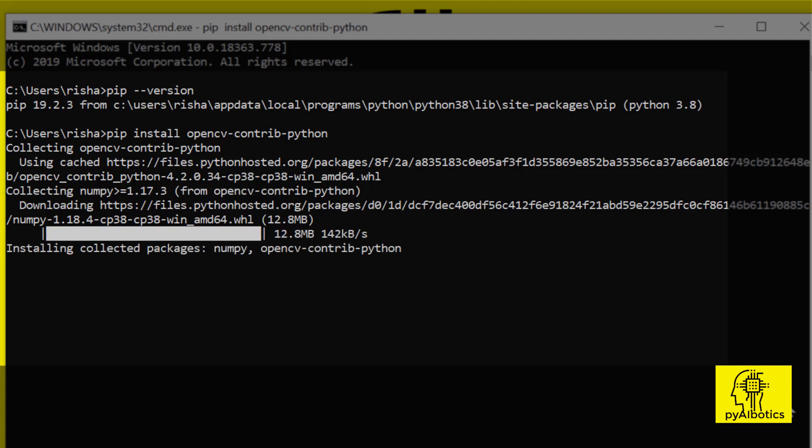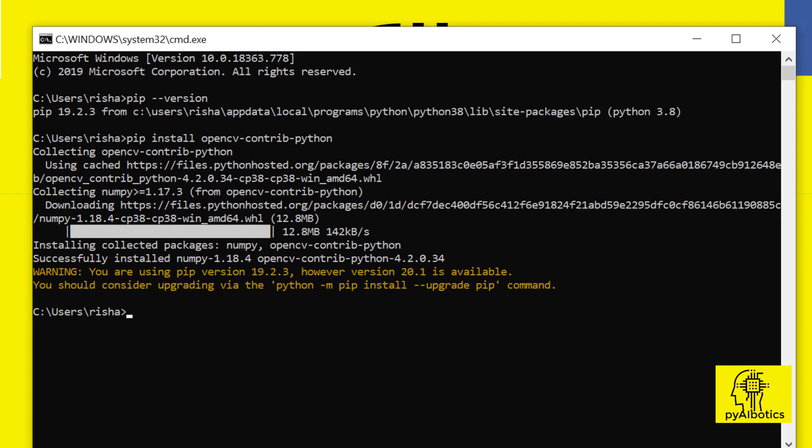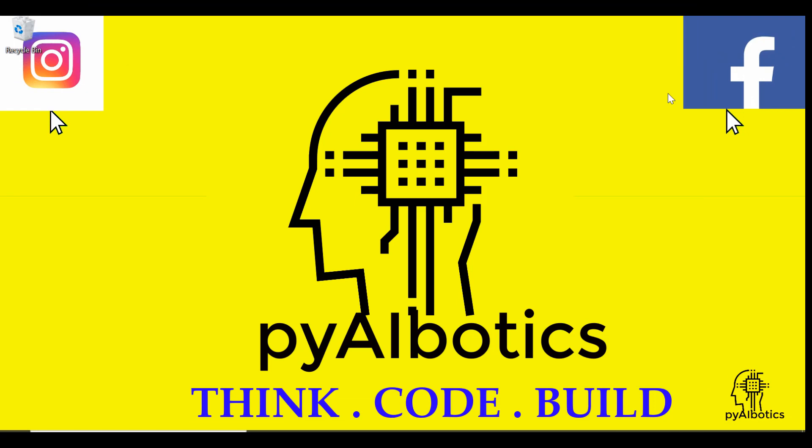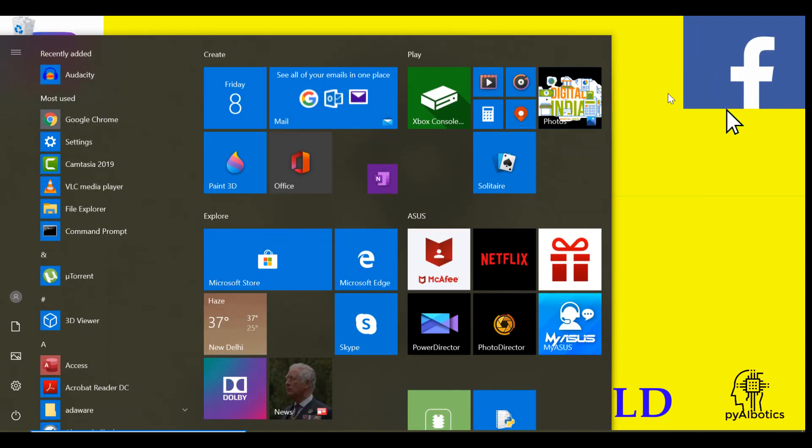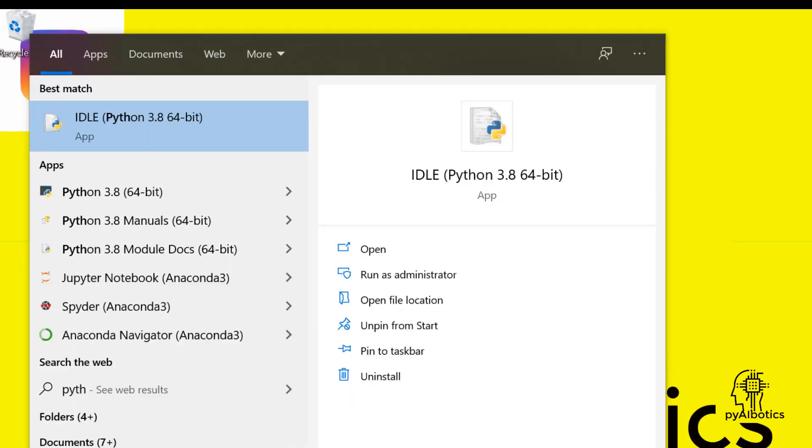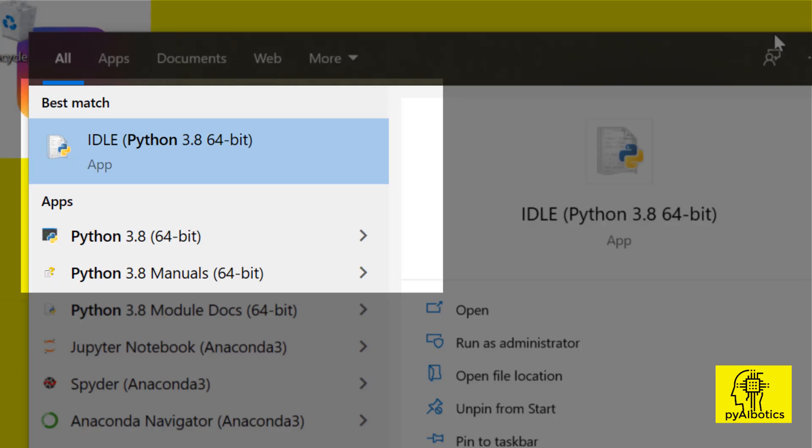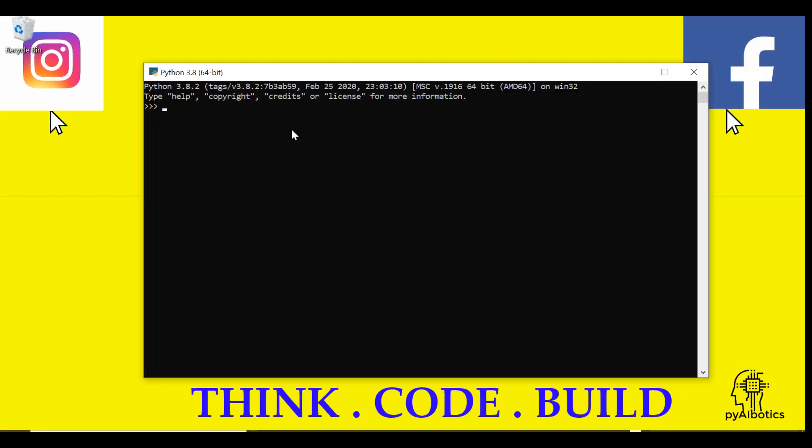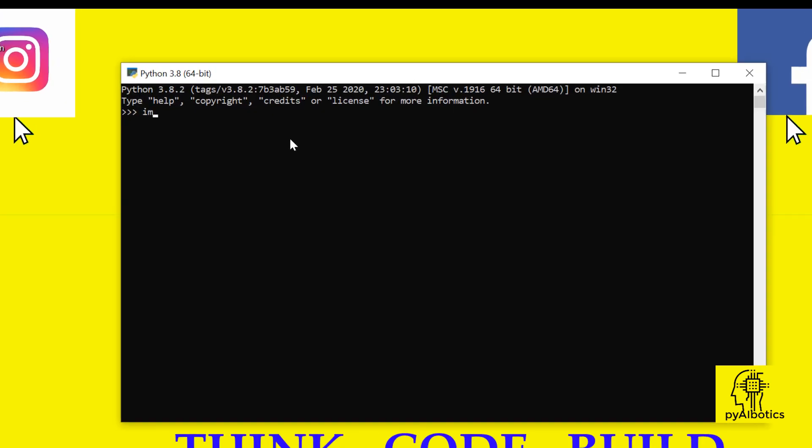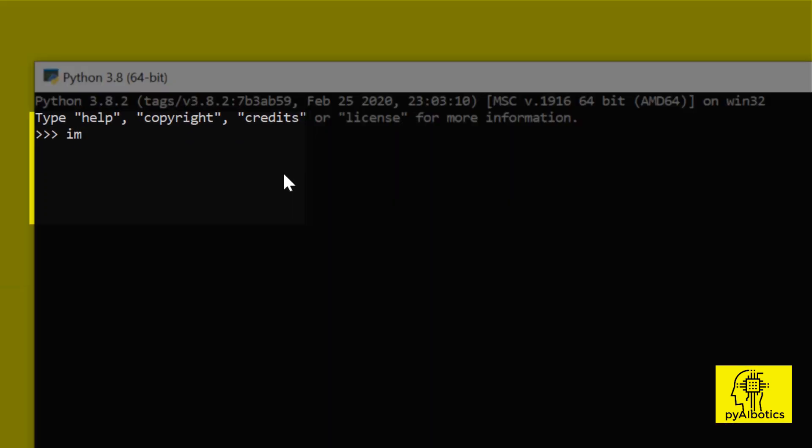After successful completion, close the command prompt then open Python shell or IDE to confirm the successful installation of OpenCV by trying to import OpenCV library using the command import cv2. We will discuss about import statement in the upcoming videos.